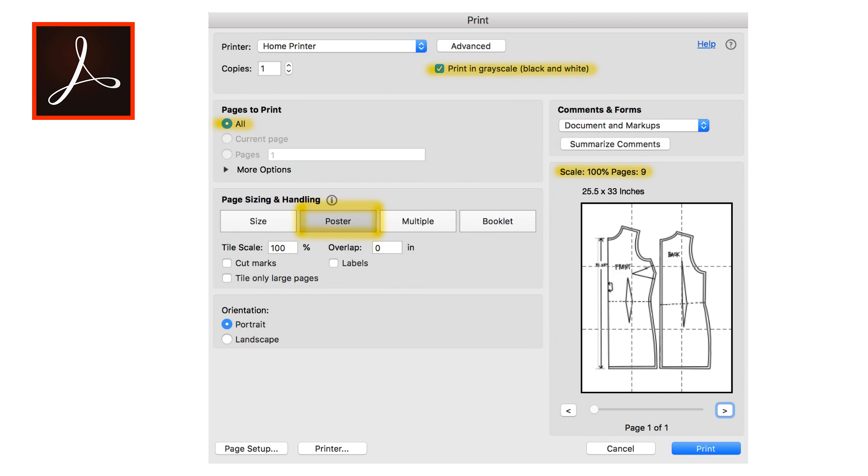So when I'm in the print dialog box I'm going to select poster, I'm going to select all pages print, I'm going to print it in grayscale, and then I'm going to make sure my scale is at 100% and it says right on there pages 9. Then I can just select my printer and click print and out will come my finished pattern.